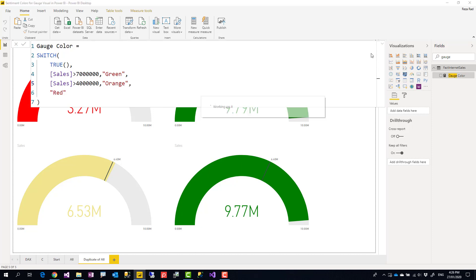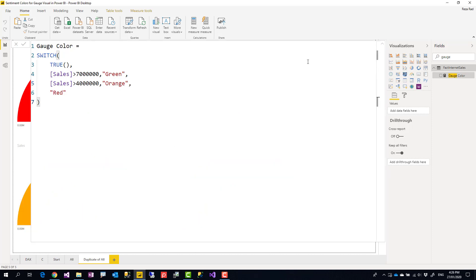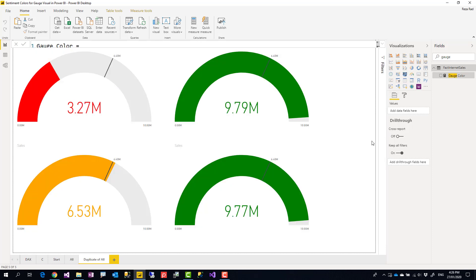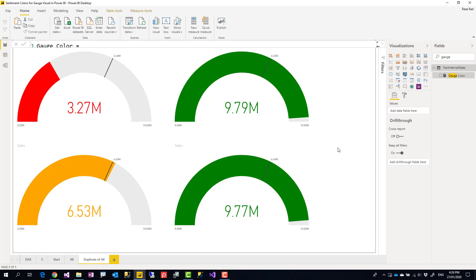Here you go, so you have the gauge with the sentiment colors. Now if you like this video, go ahead and subscribe to our YouTube channel. We have weekly videos of Power BI and AI. Thank you.